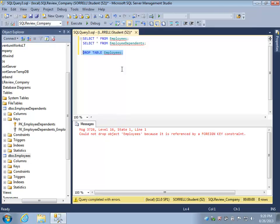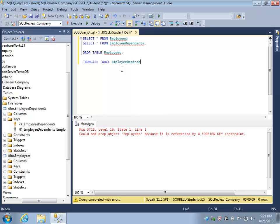It's important to note that even clearing the table that has the foreign key constraint will still not allow me to drop my table.